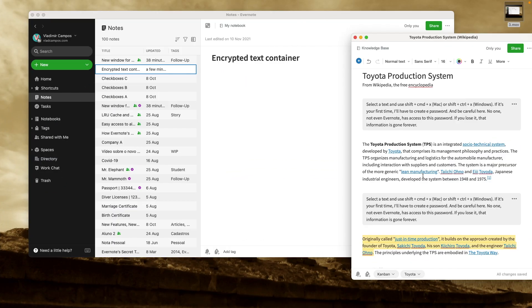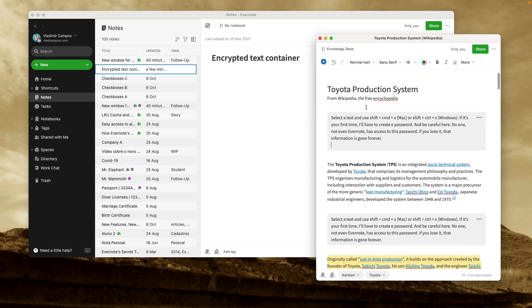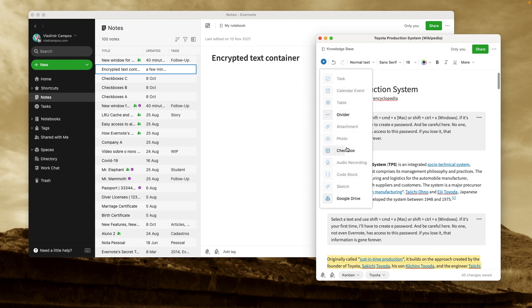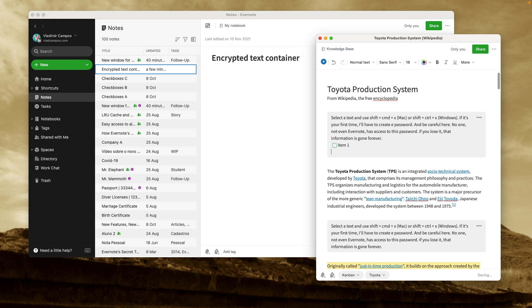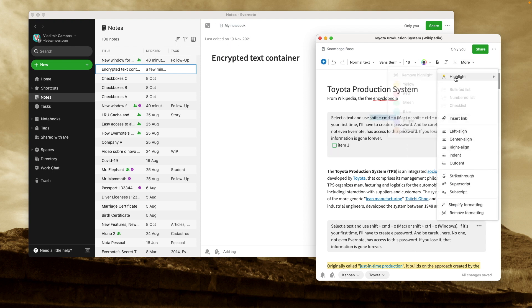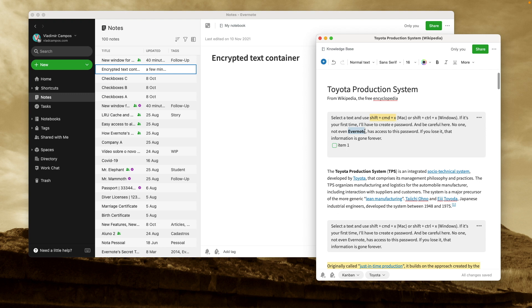And if my memory is not tricking me, it was not possible to format text inside a container. For example, I noticed I can use checkboxes. I can highlight. I can use bold or italic and so on.